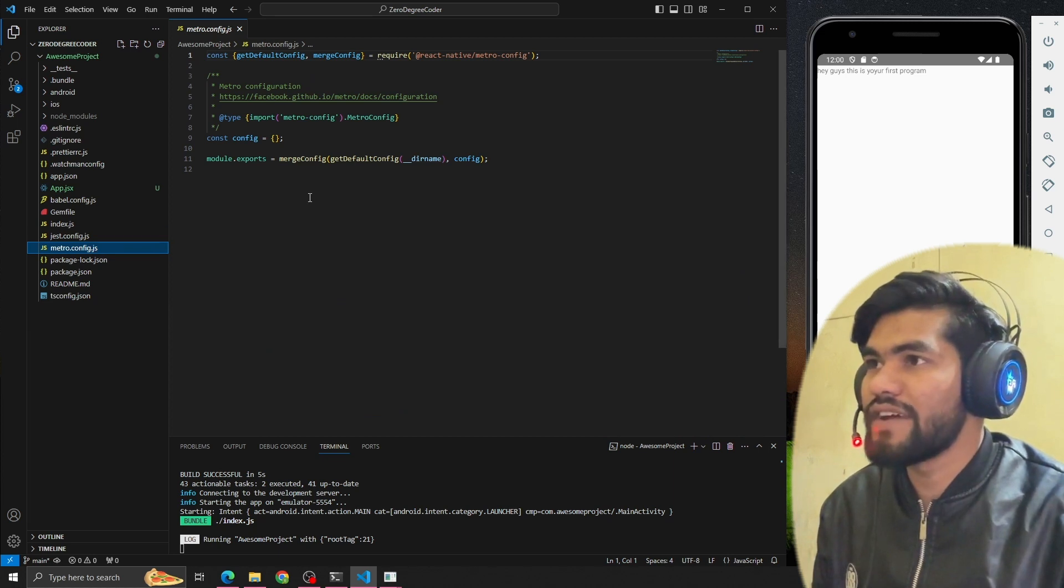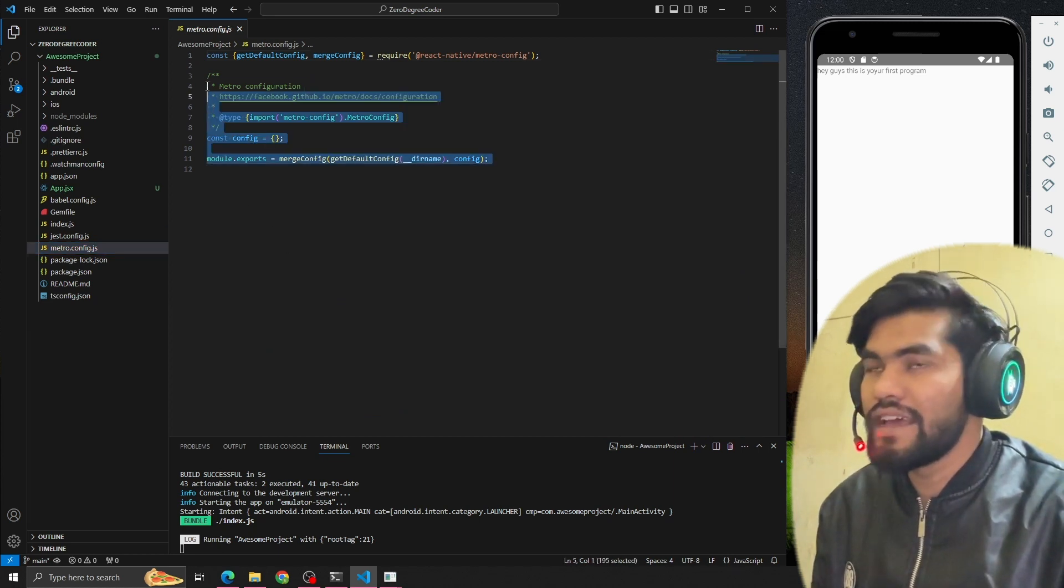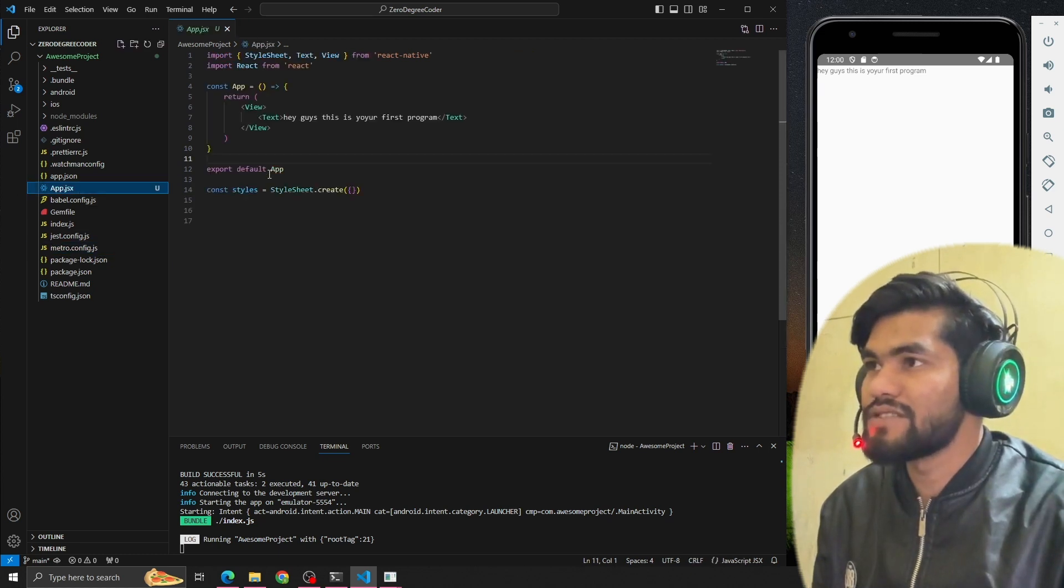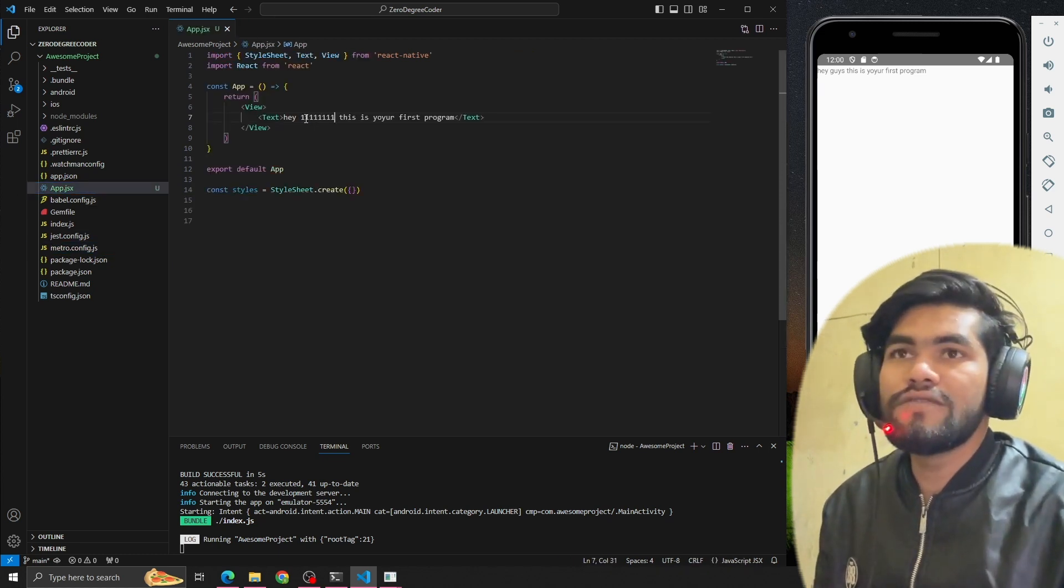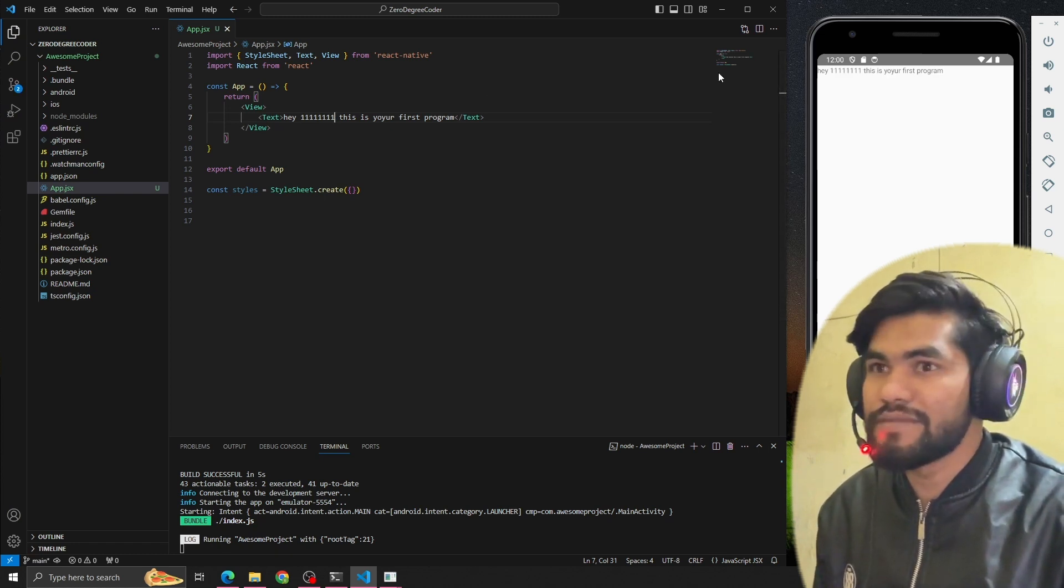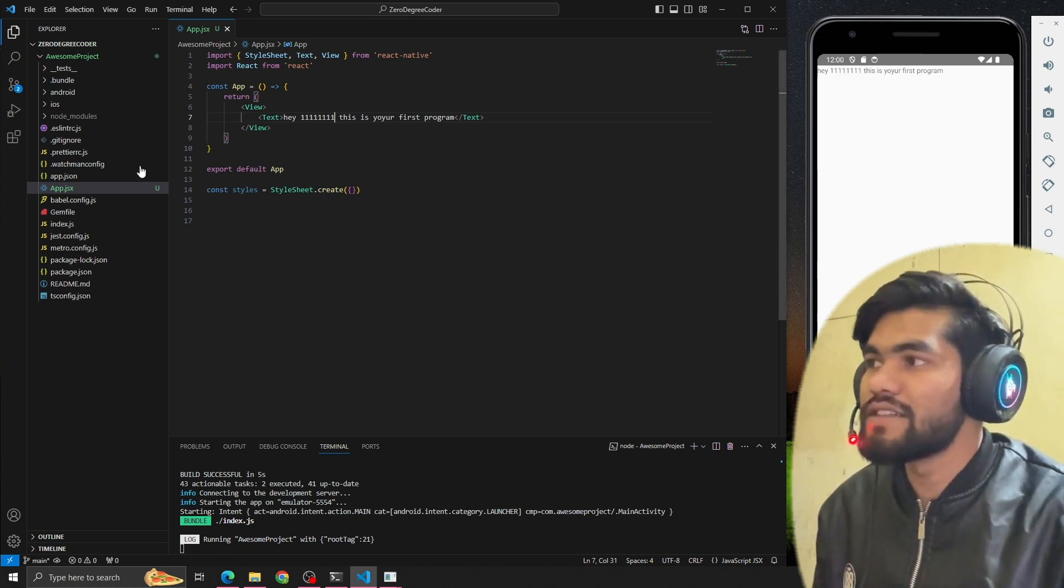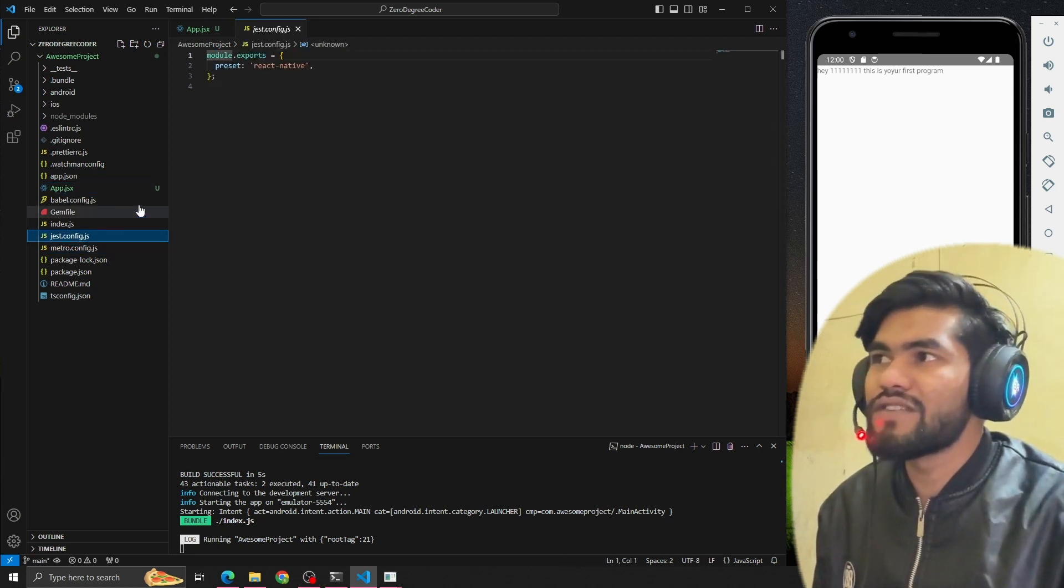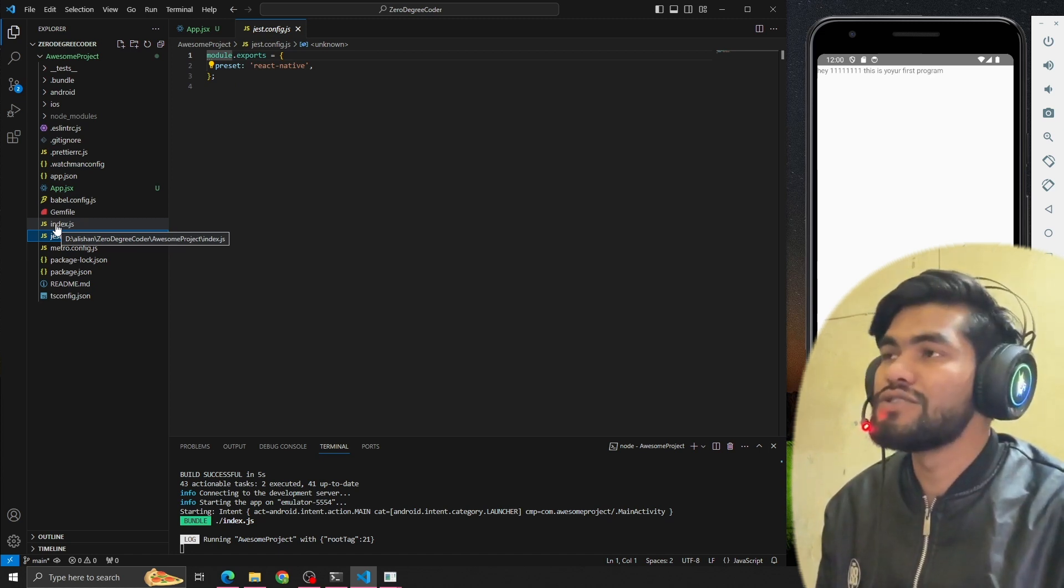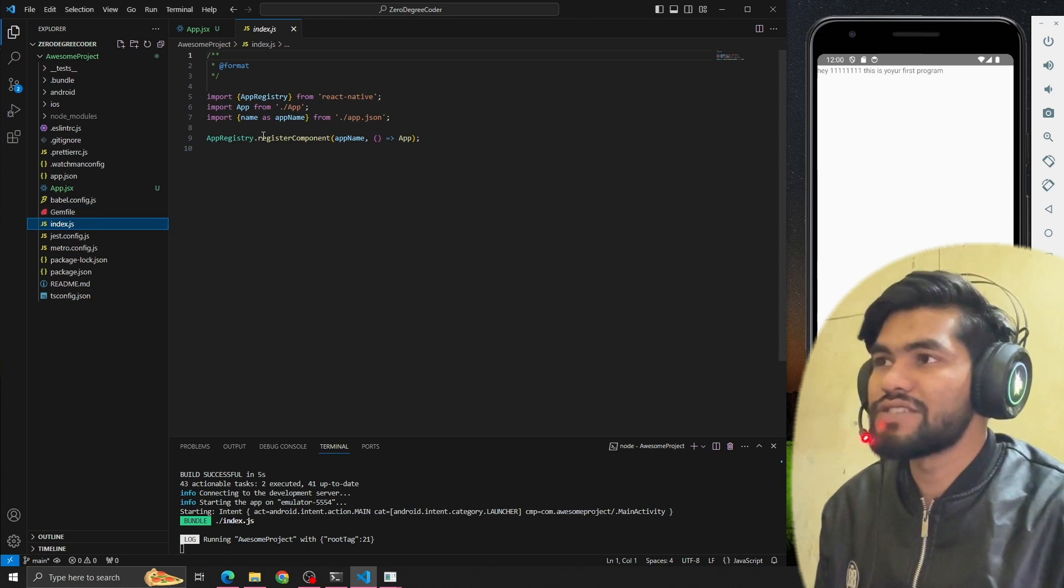Let's talk about metro config file. Whenever we do some changes, it will reflect in our app. Let's suppose if I do some changes, it will suddenly reflect those changes after saving, and this is possible only because of metro config. This config is for testing purposes, so if you want to write some test cases for your app, you have to use jest config file.